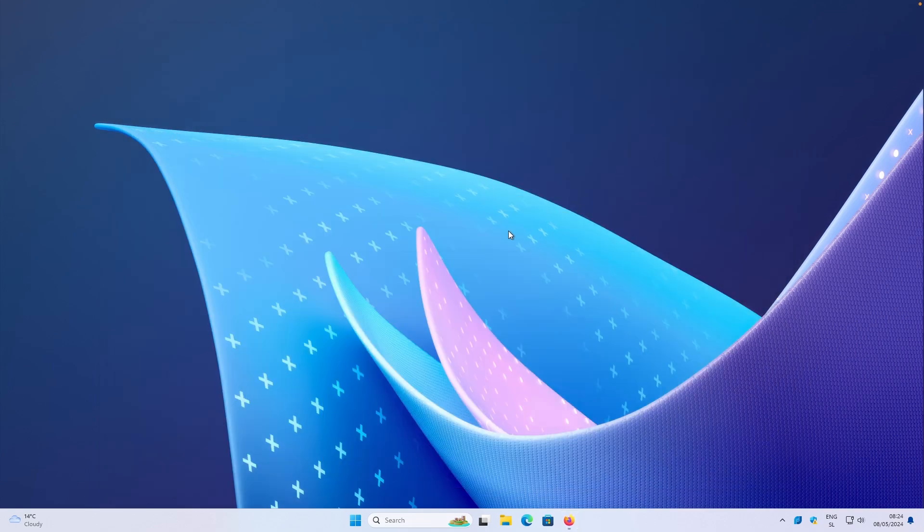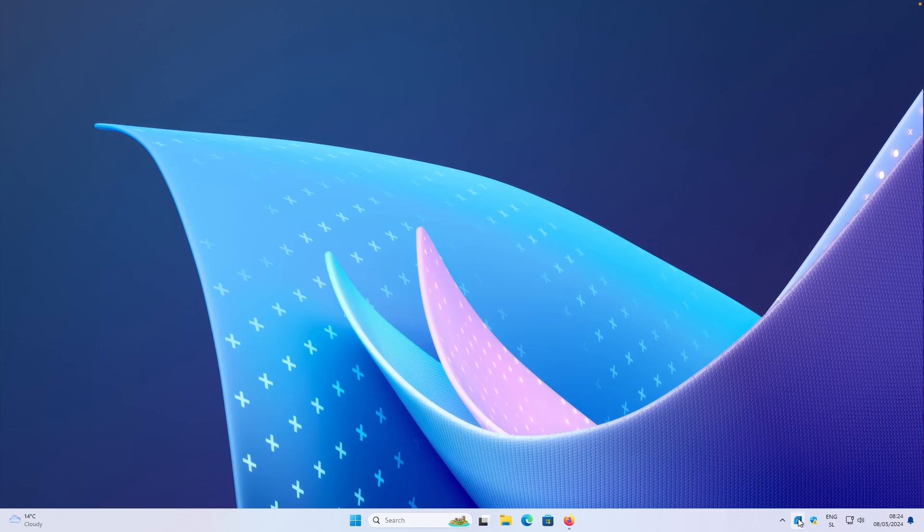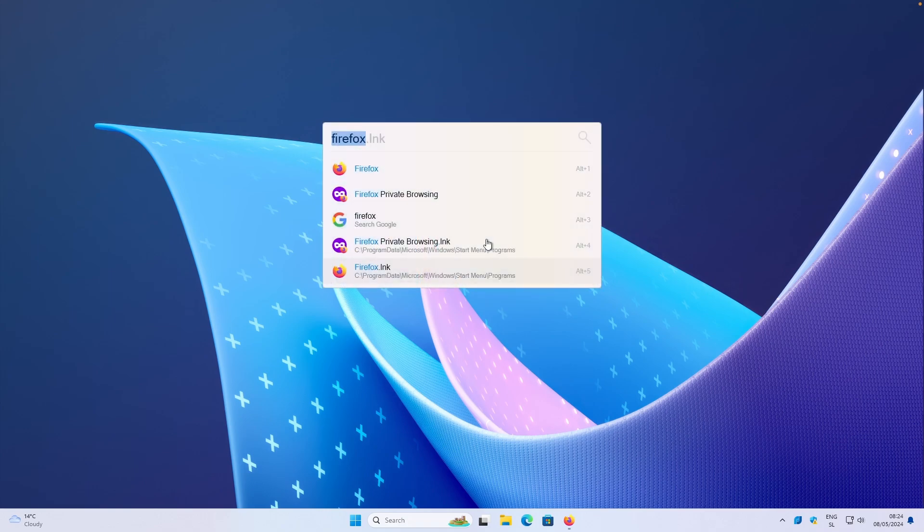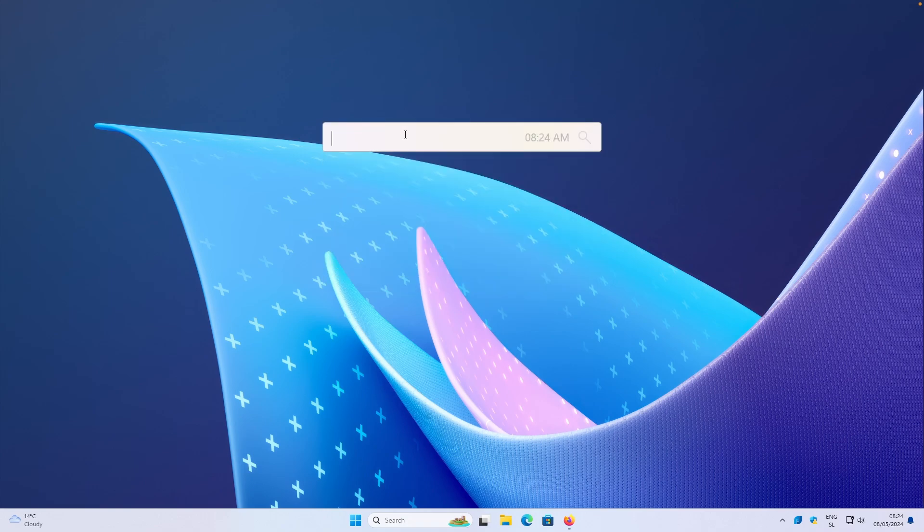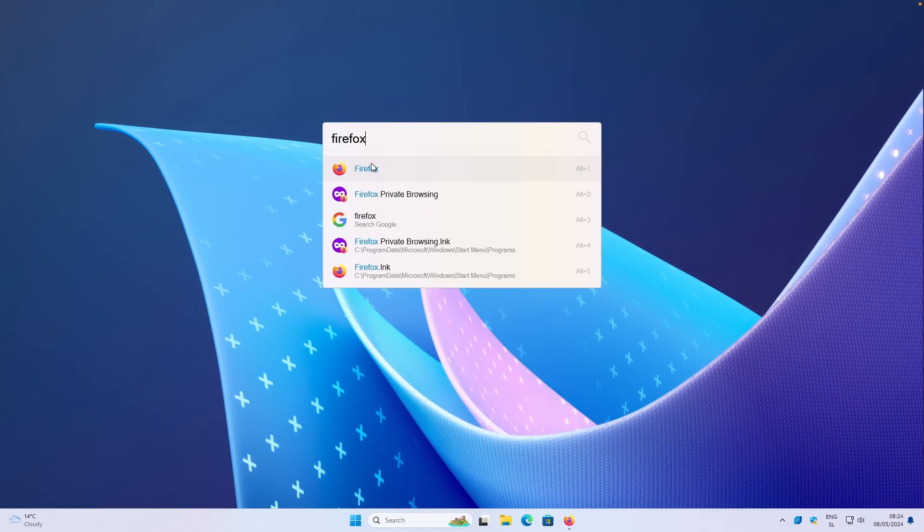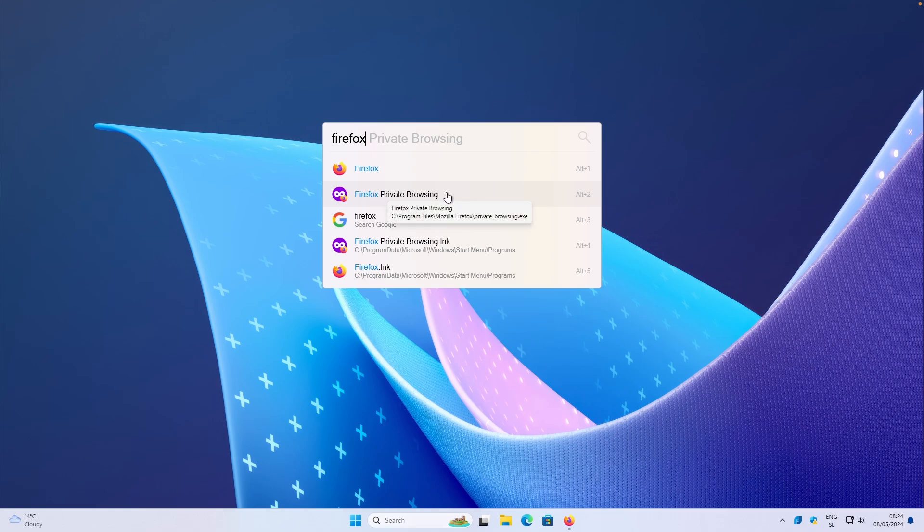Let me show you how it actually works right now. I have it installed. You can see this icon in the system tray in the bottom right corner. If I press Alt plus space on my keyboard, you can see this beautiful window. Let's search for Firefox. You can see here that you can open the app, you can even open the private browsing, or you can search on Google for Firefox itself. It will open your default browser for that.